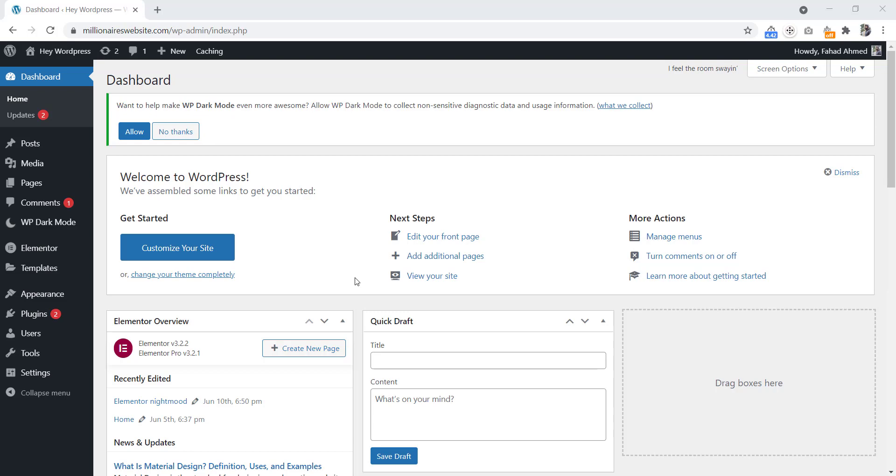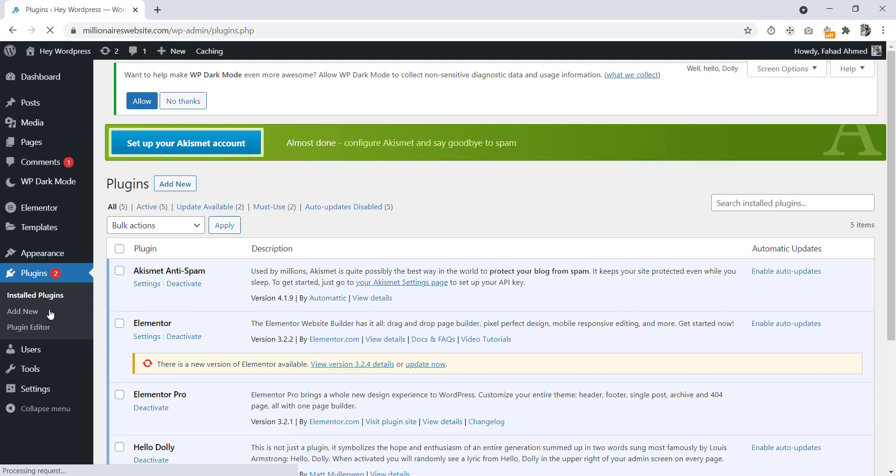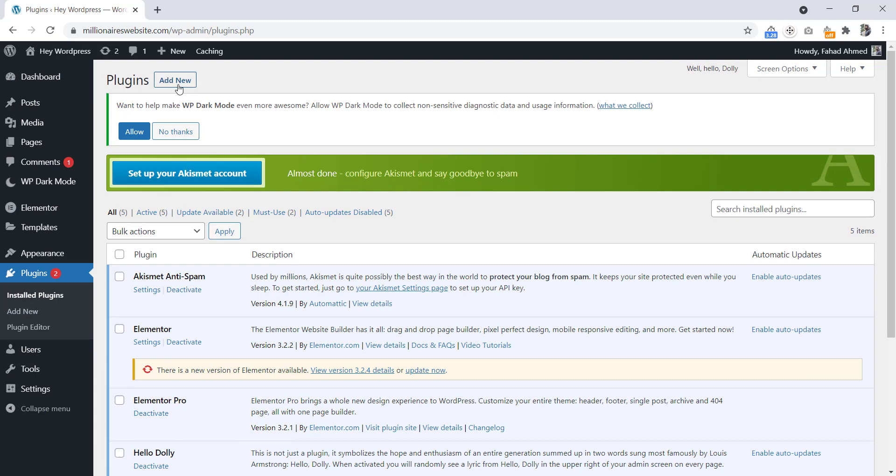We will add a contact form into our page by using this shortcode. We are in our dashboard now. Let's go to the plugins, click to the Add New.